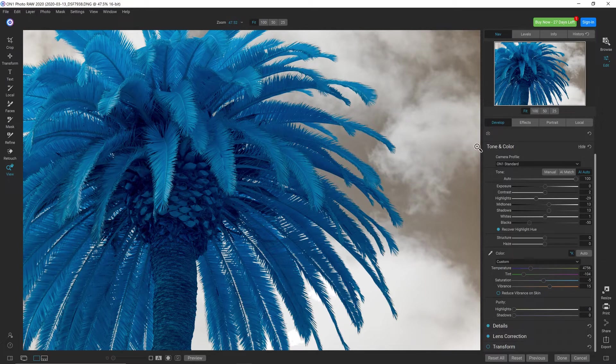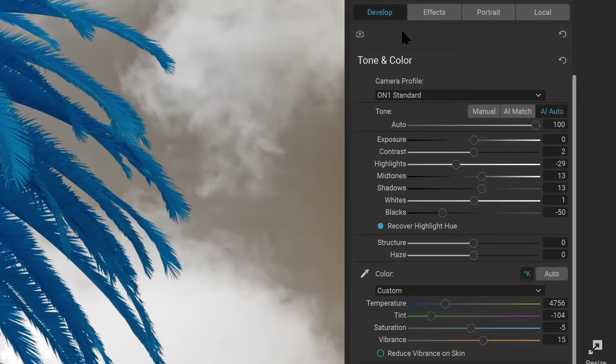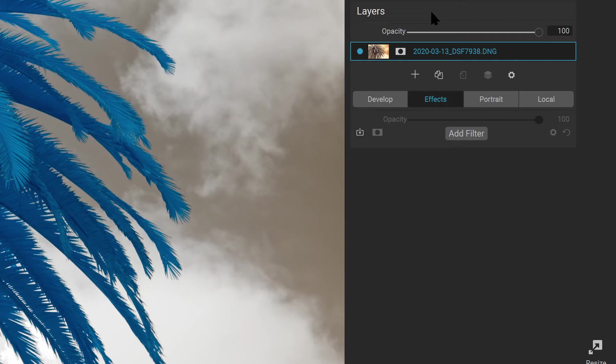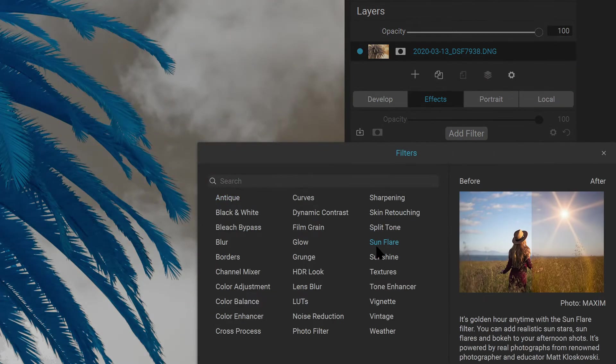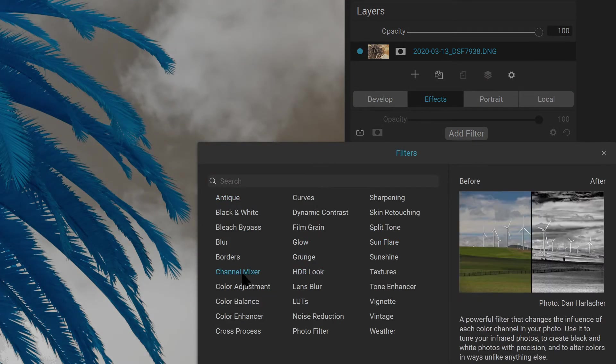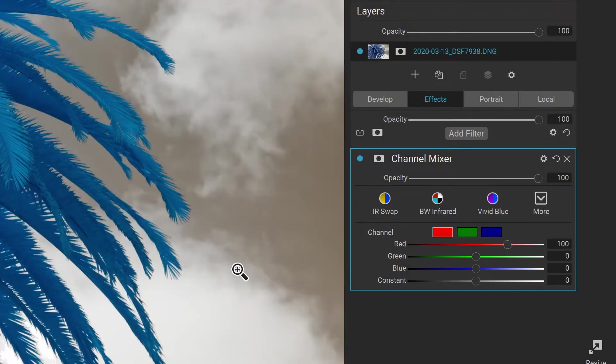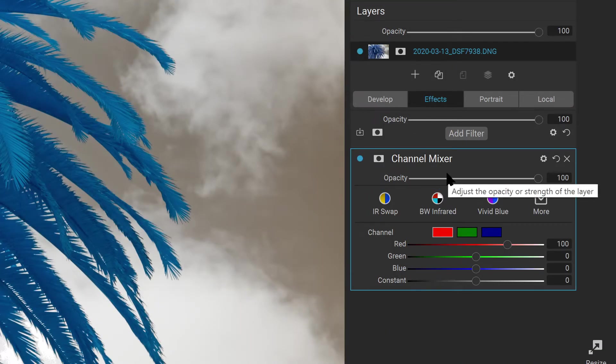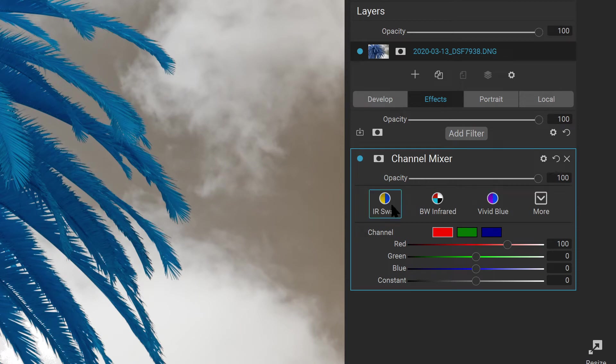We're all set in the Develop area. Now let's go into Effects. Click the Effects tab here and select Add Filter. Here we want to select Channel Mixer. The Channel Mixer will allow us to swap the red and the blue channels. You'll notice the first option here is IR Swap.